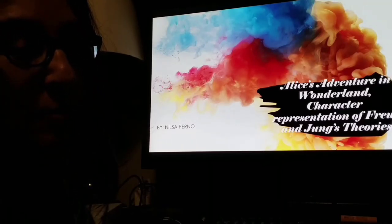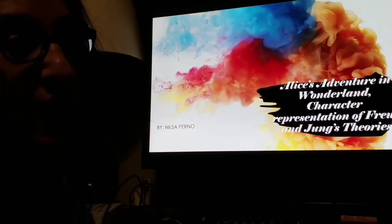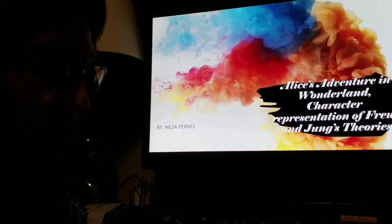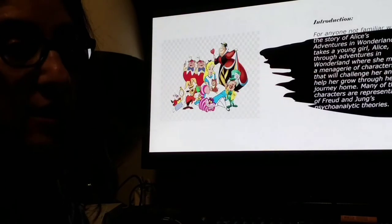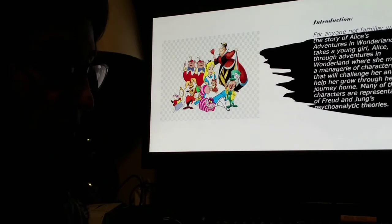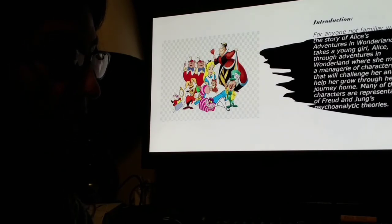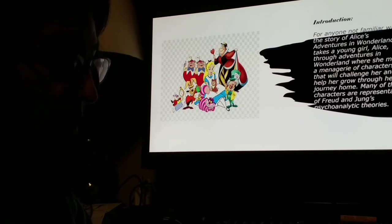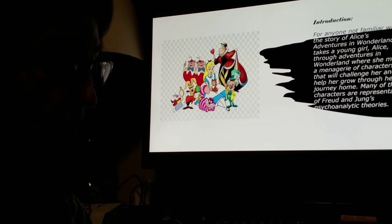I'm Nilsa Pernod and this is my presentation of Alice's Adventures in Wonderland: character representation of Freud and Jung's theories. For anyone not familiar with the story, it takes a young girl Alice through adventures in Wonderland where she meets a menagerie of characters that will challenge her and help her grow through her journey.